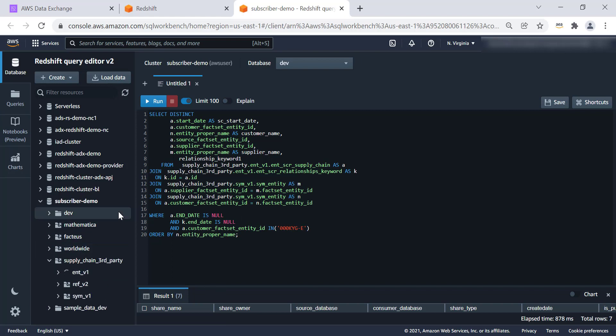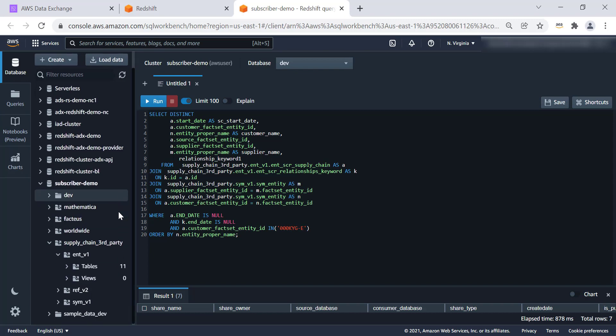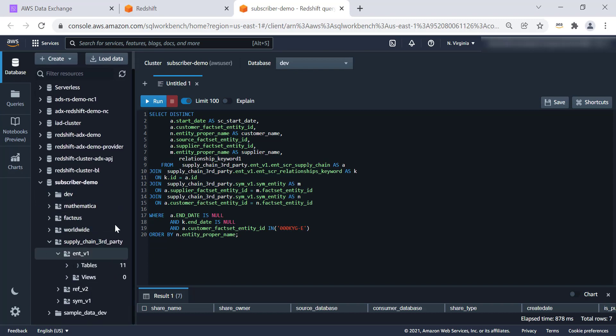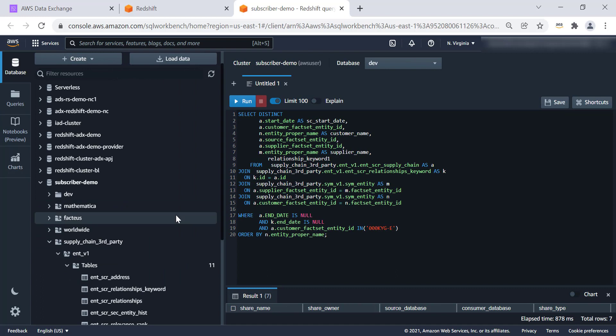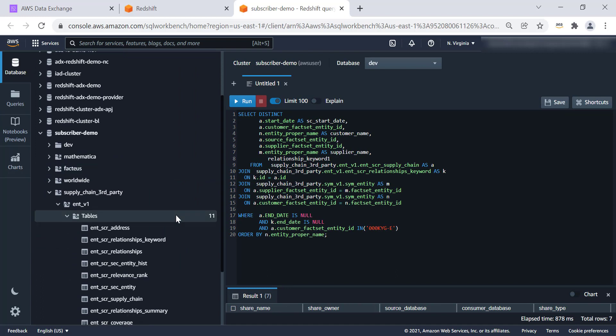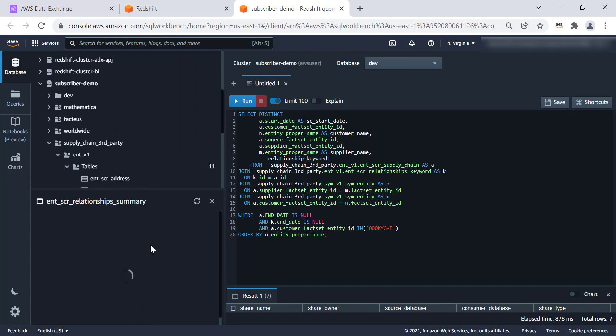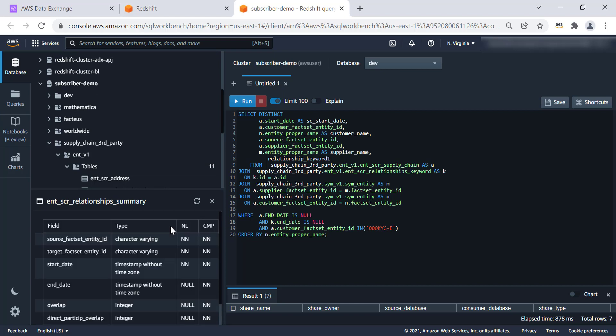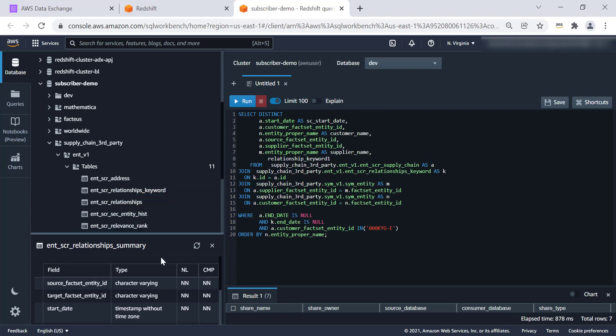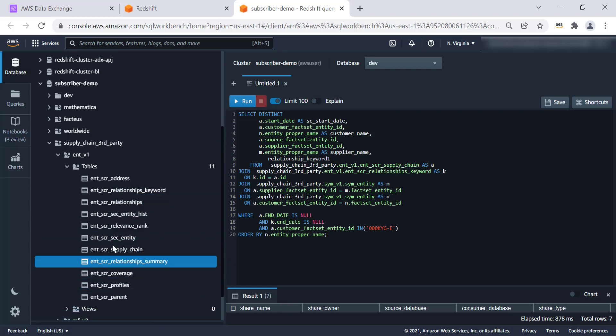We are able to see three schemas. And within each of the schema, if there are tables, views, materialized views, which are accessed or shared, we will be able to browse through. And if you want to look at the table definition, click on the name of the table. We can see what are the columns corresponding data type.